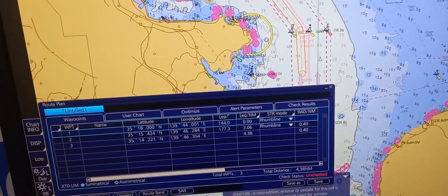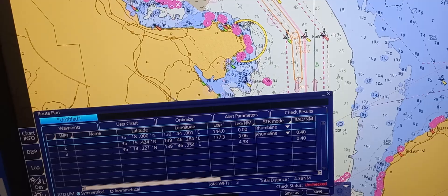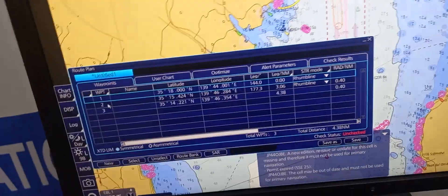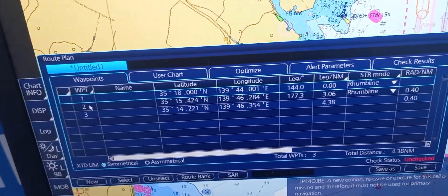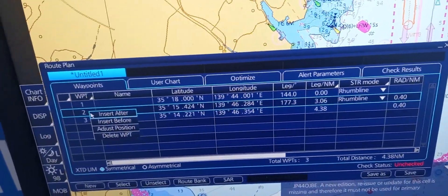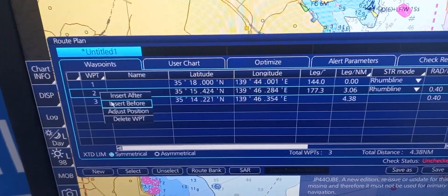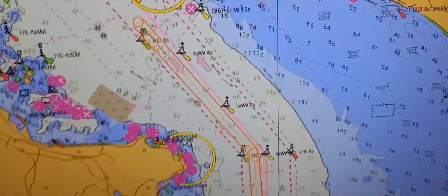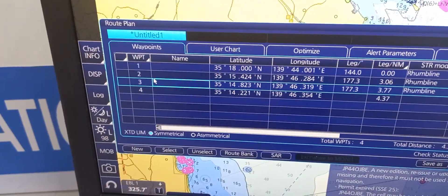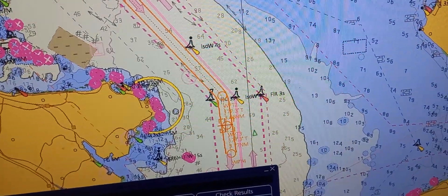Now, to add another waypoint, go to the waypoint you want to insert — for example, on waypoint number two — and choose whether you want to insert after or before that waypoint. In this case, we want to insert after the second waypoint, so we're going to select insert after. There will be another waypoint inserted after.